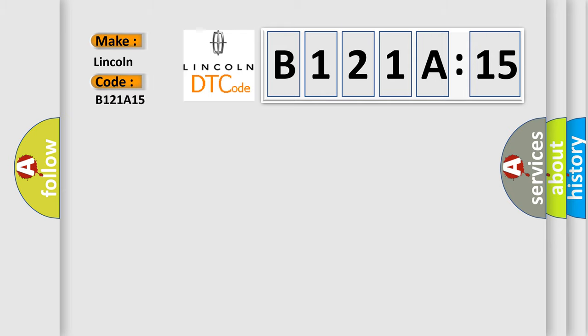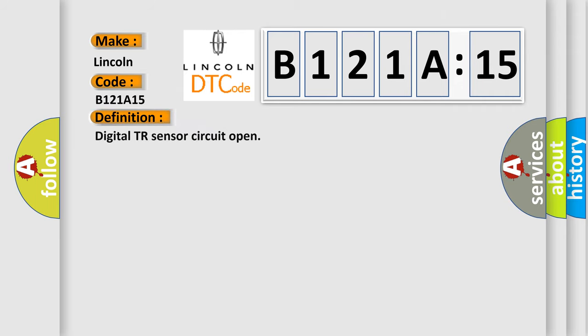Lincoln. Car manufacturer. The basic definition is Digital TR sensor circuit open.